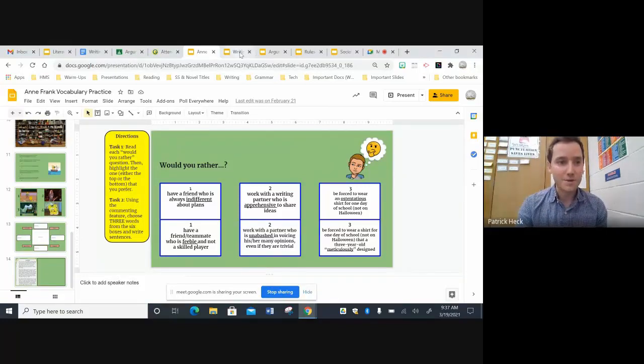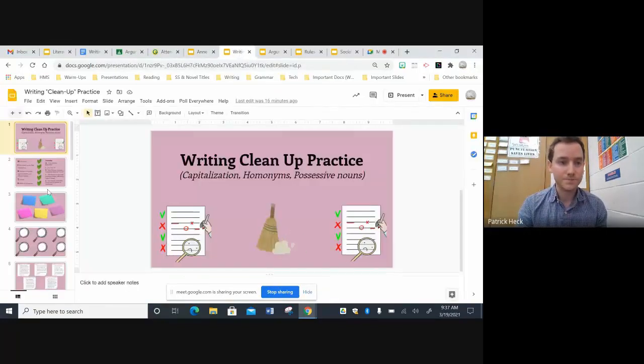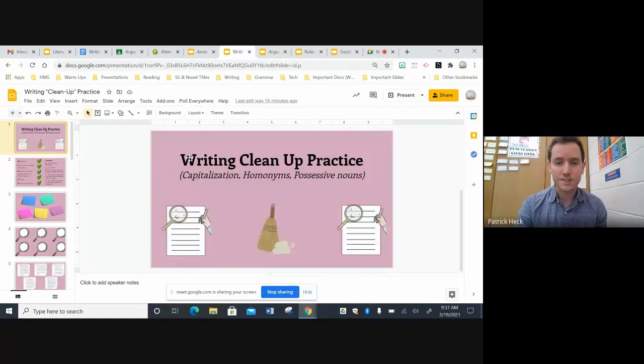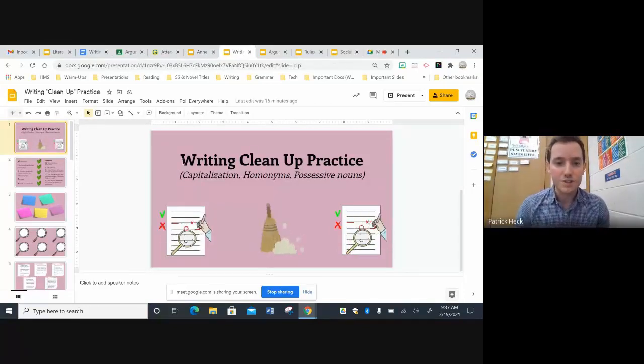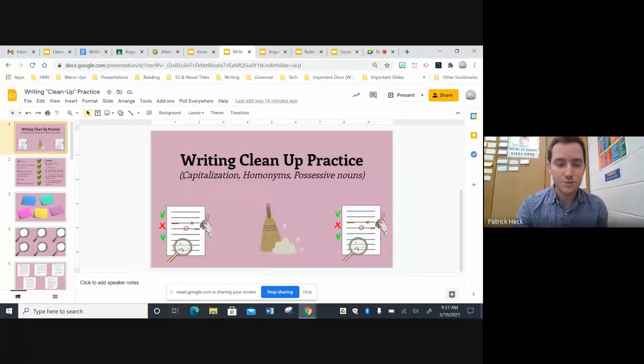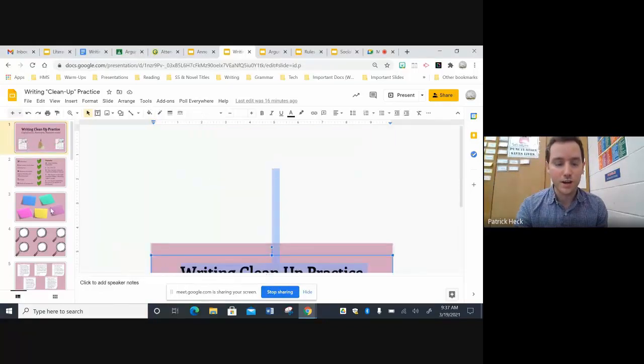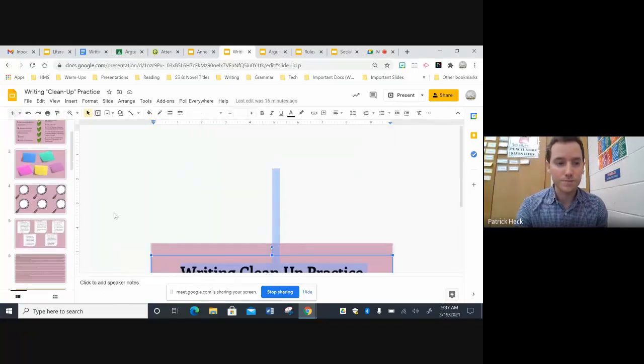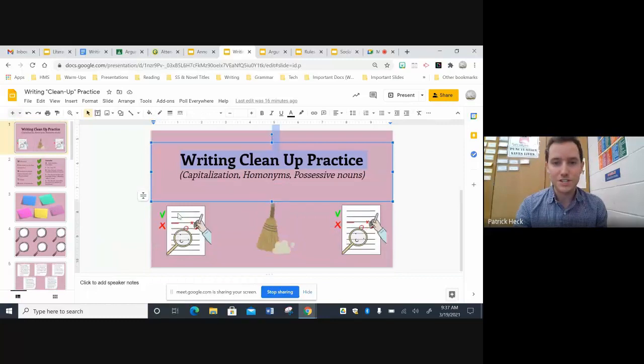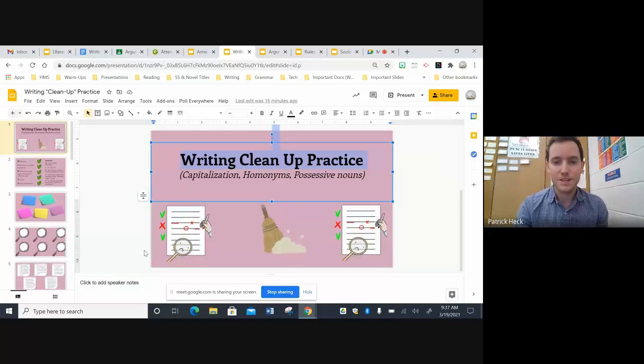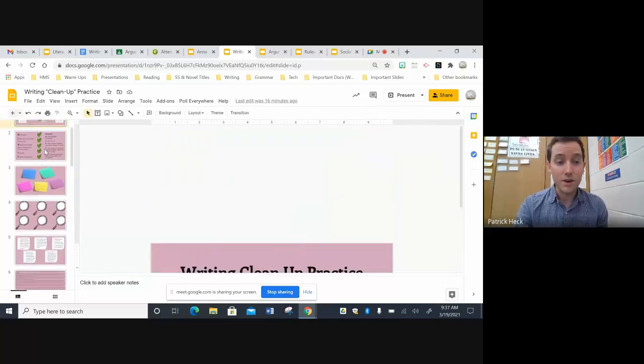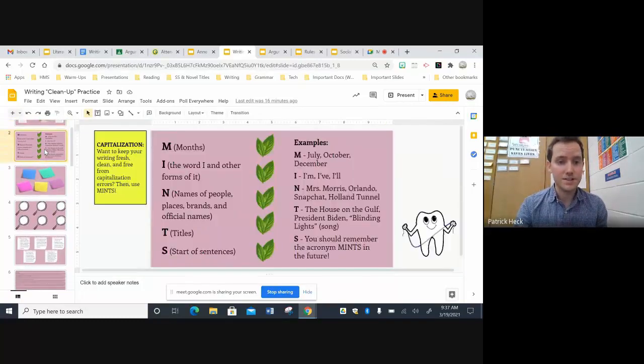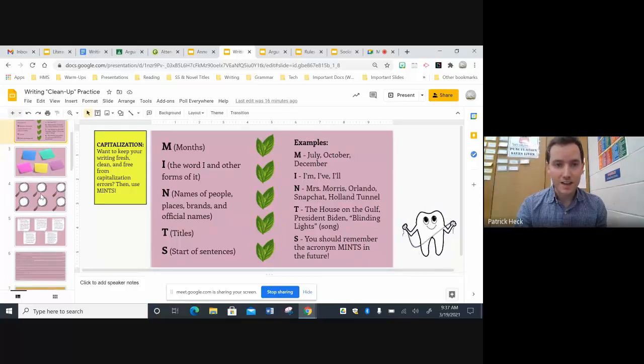For grammar, I actually do something similar. So for this, I call it a writing cleanup practice. And I basically just was reflecting on three skills that kids really need to work on. So I came up with capitalization, homonyms, and possessive nouns. So like the vocab slides, I tried to vary the tasks.